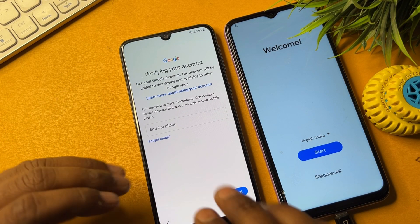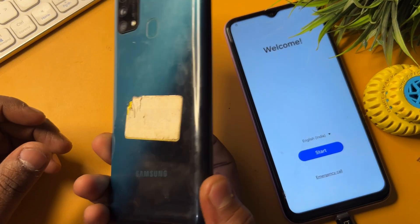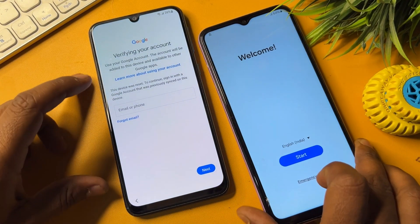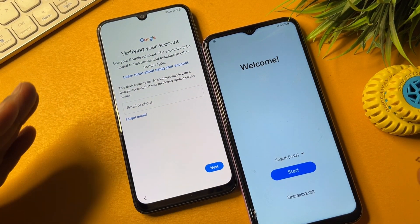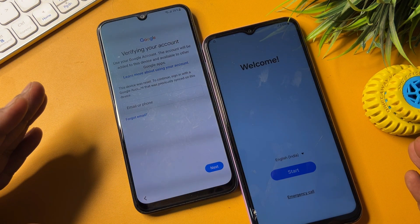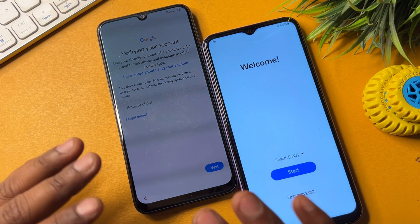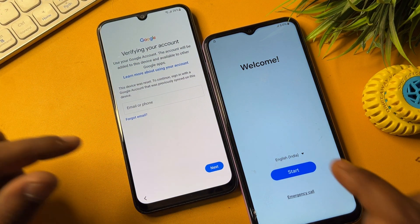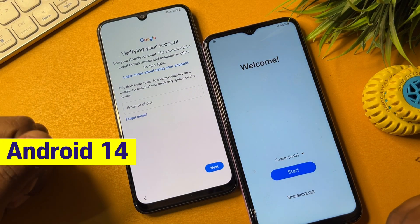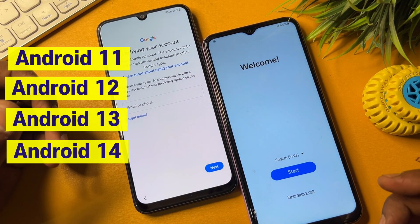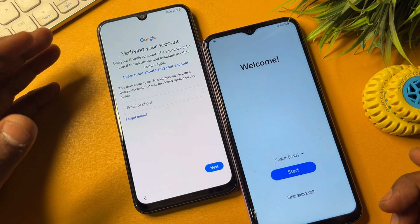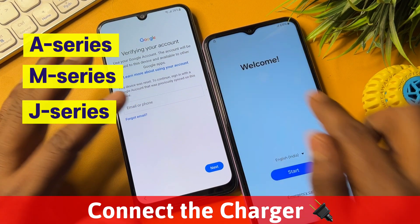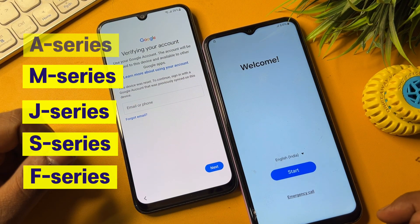If you have any Samsung smartphone — F series, M series, S series like S21, S22, S23, S24, S25, or A series — this video will help you. I will show you how to bypass your Google FRP lock without using any computer or software tool. This method is from the service center and is called offline activation of your Google FRP lock.